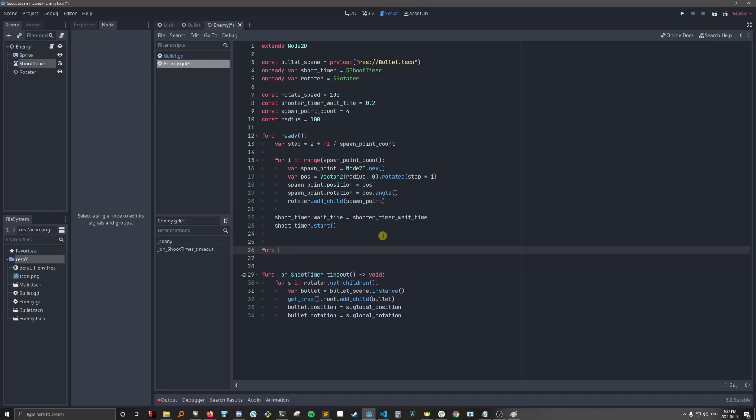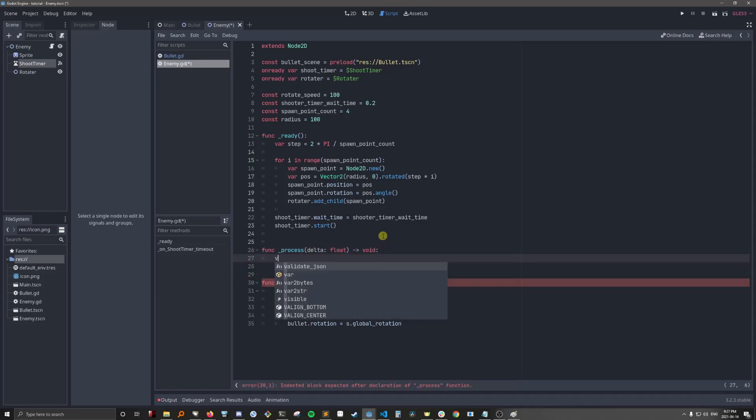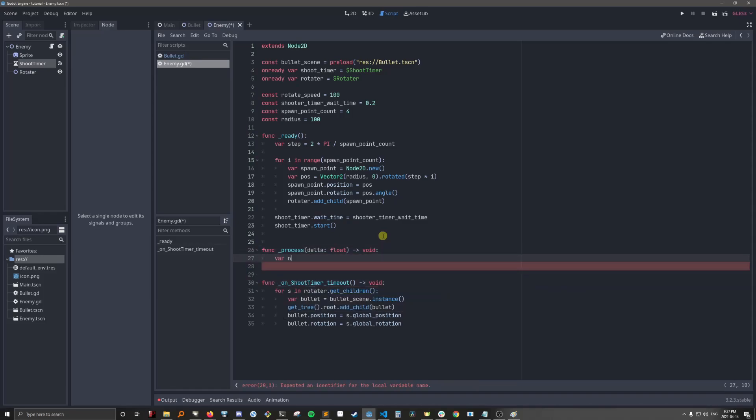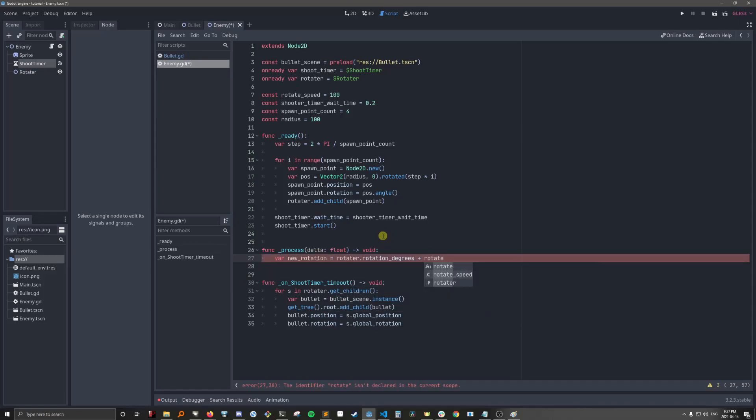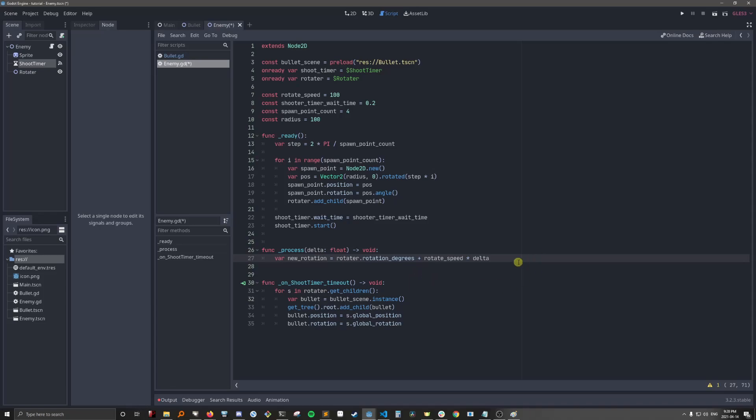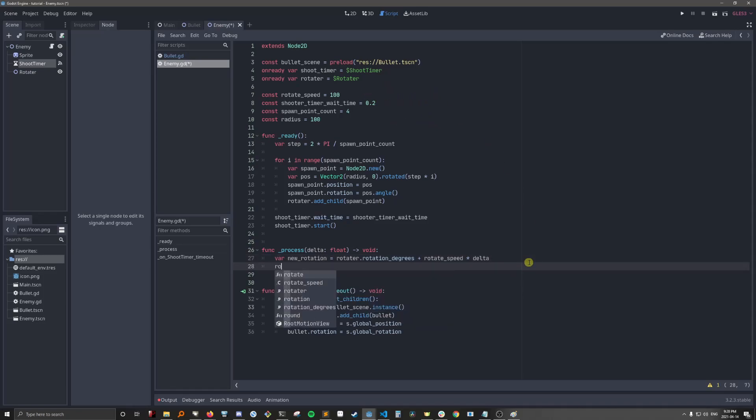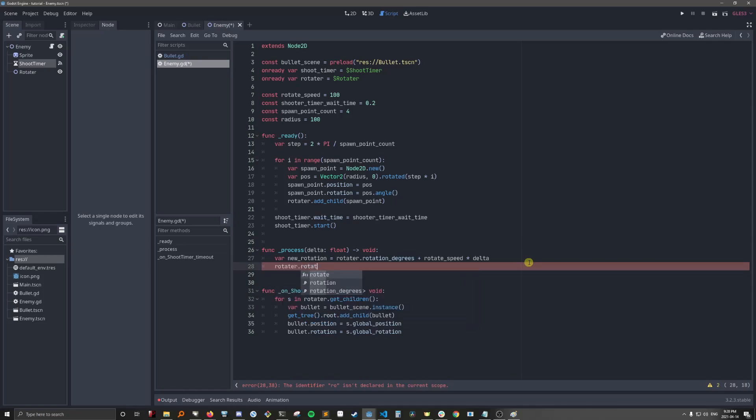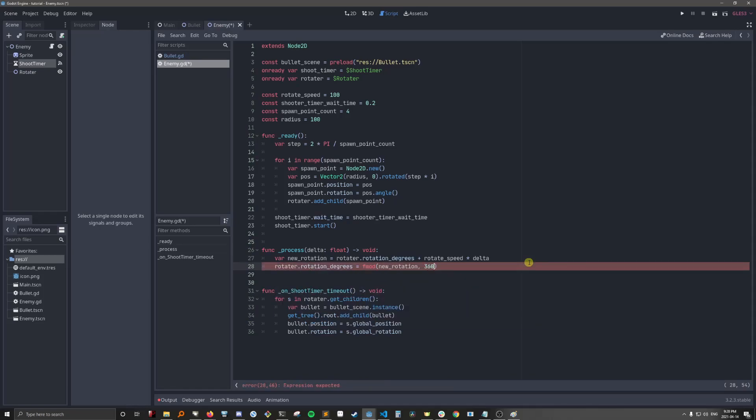So let's put process here. We'll get the new rotation. We're using rotation degrees here. Rotate speed is in rotation degrees and rotation degrees here because it gives us more room to work with. It's a lot easier to fine tune between 0 and 360 degrees than it is between 0 and 2 pi. Okay, now let's actually rotate it, rotation degrees.